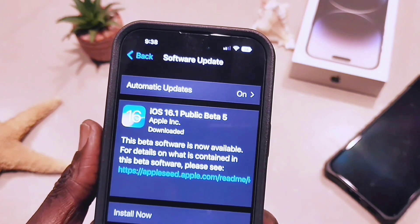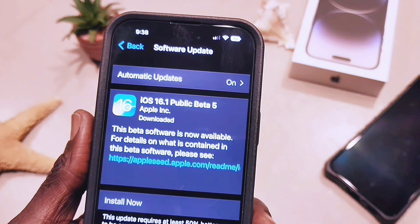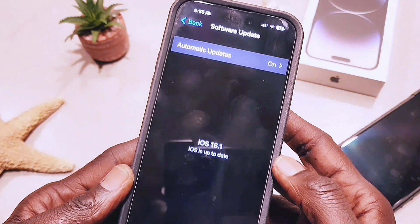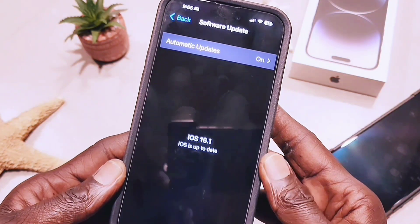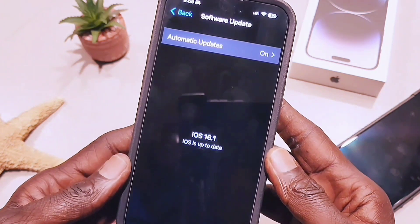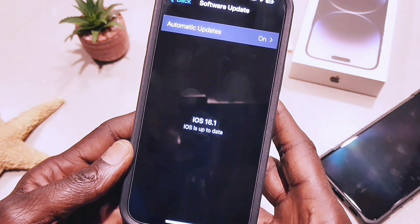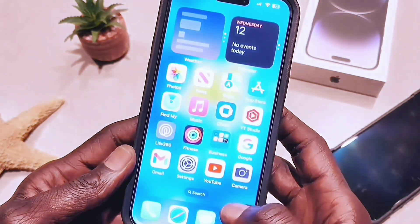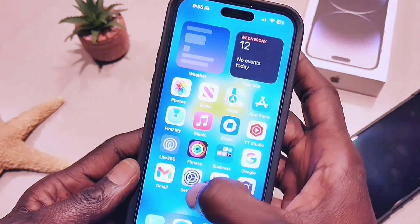It is not official — this is just a beta version. As you can see, I downloaded it, and when I go back to my Settings it says iOS 16.1. So right now my phone is running on iOS 16.1 beta 5.